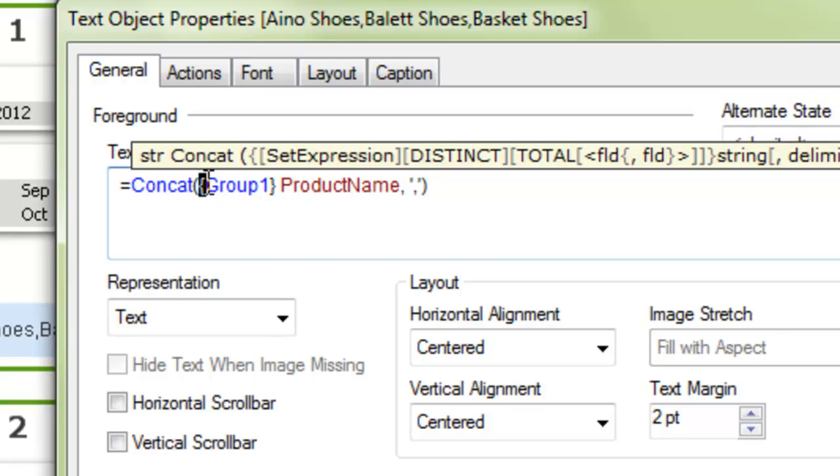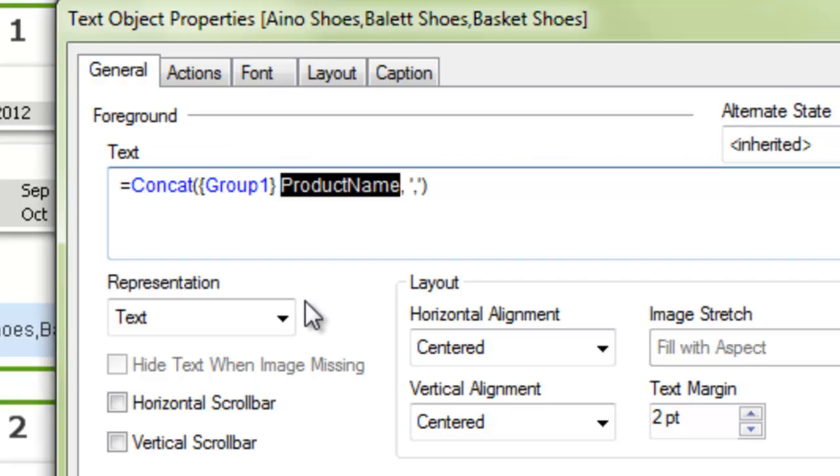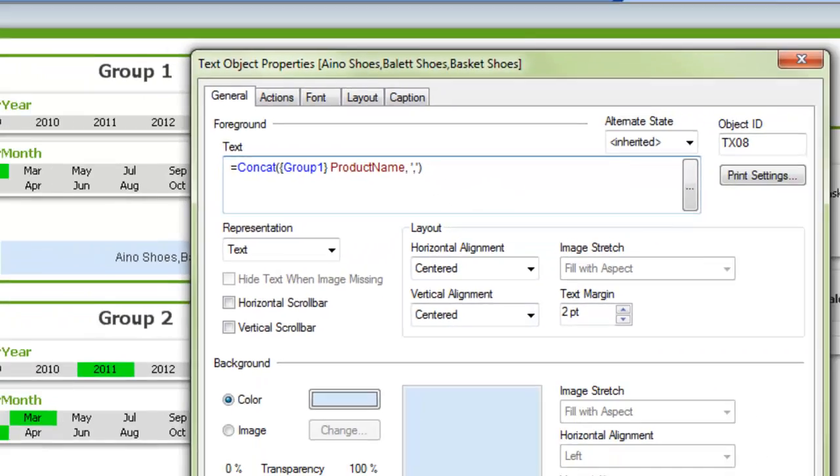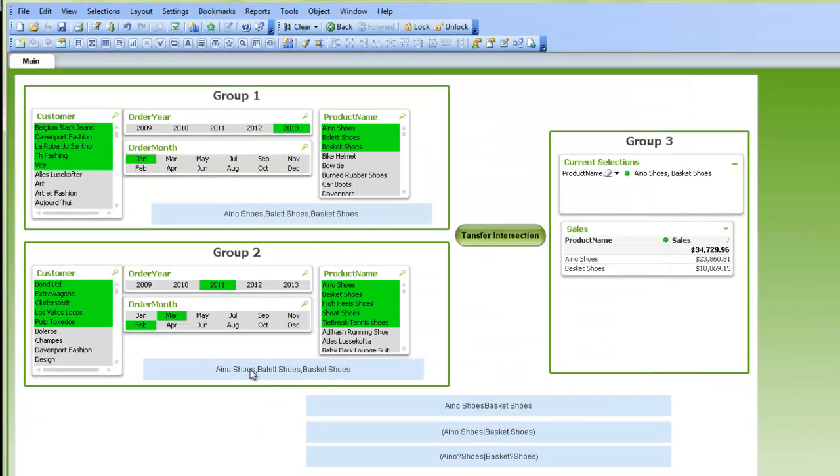So concatenate, and then I'm using the alternate states group one, so I'm only concatenating group one for product name, and then I'm separating it by a comma. And then the same thing down here.